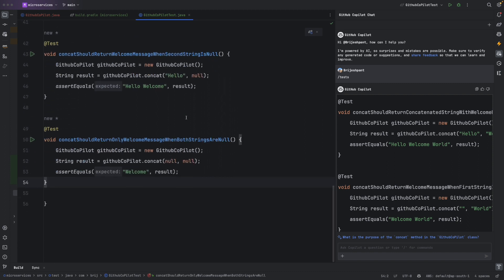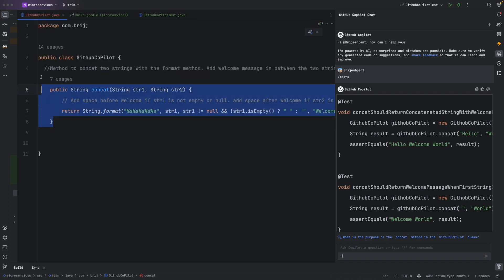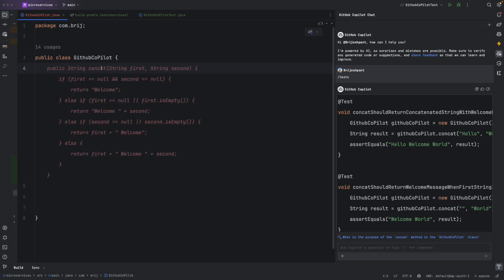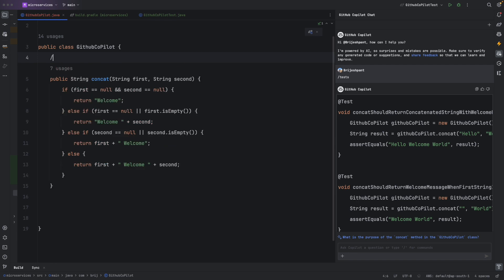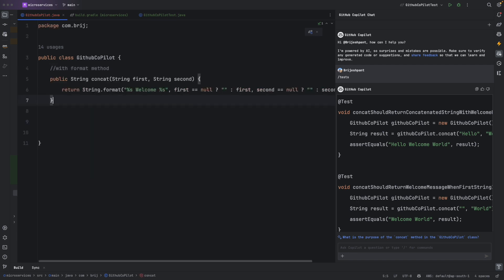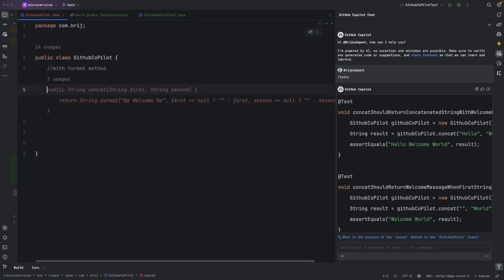We've seen how to generate tests based on code. Now let's see how to generate code based on tests. With existing test cases and the methods removed from the class, pressing Enter gives us a concat method with an implementation that satisfies the test assertions. If we had specifically asked for the format method it would generate that too — it does exactly what we defined in the assertions.